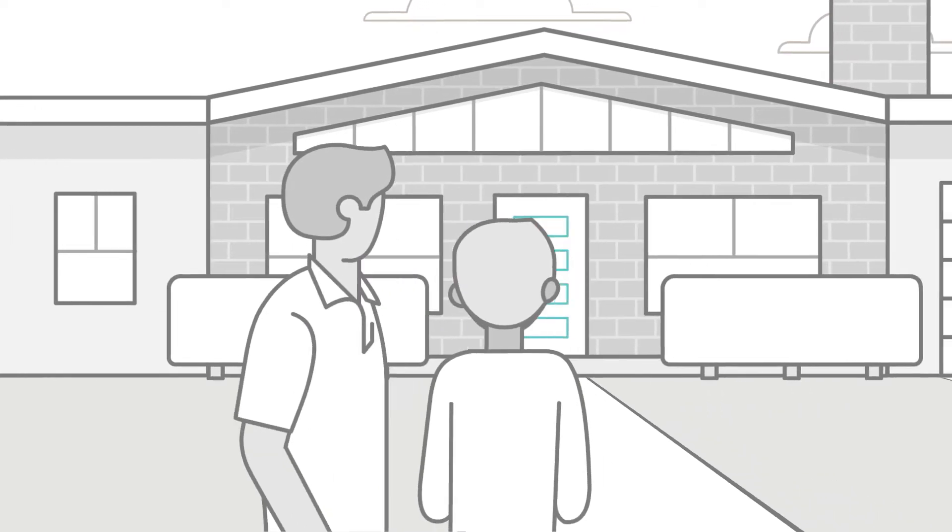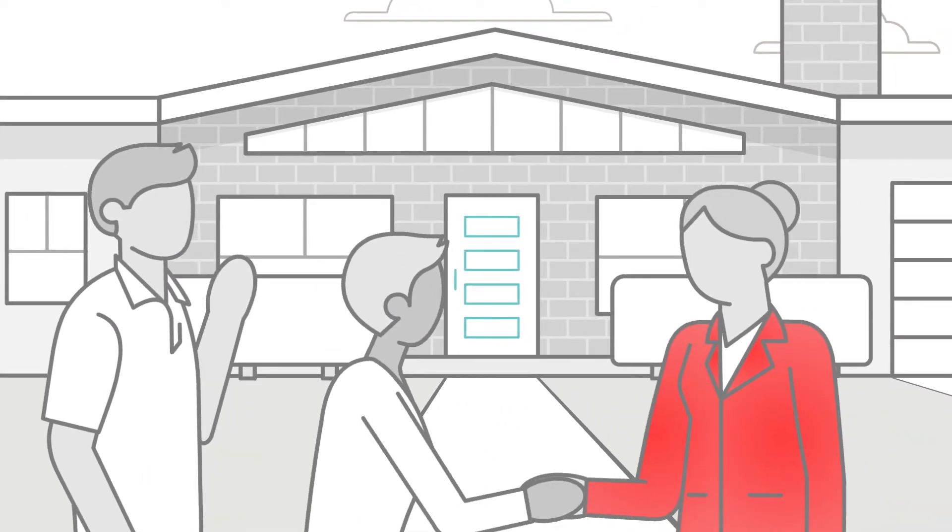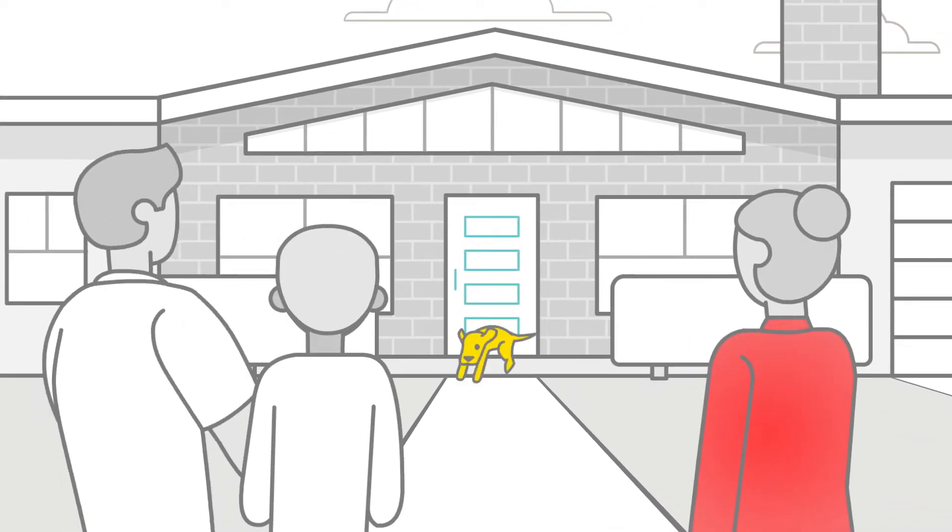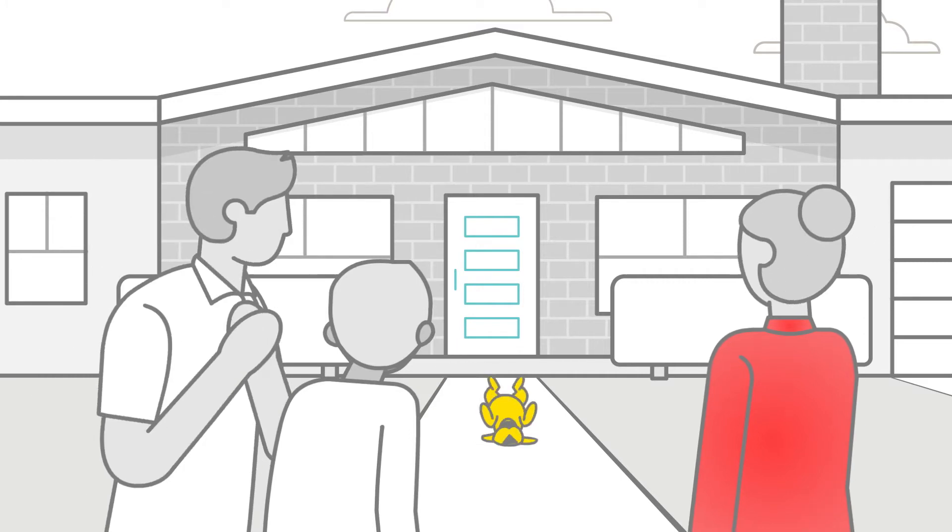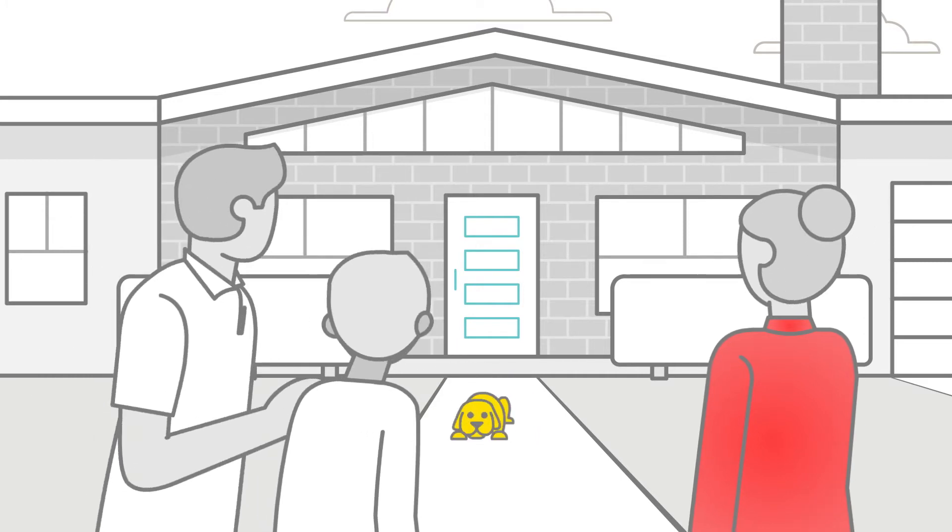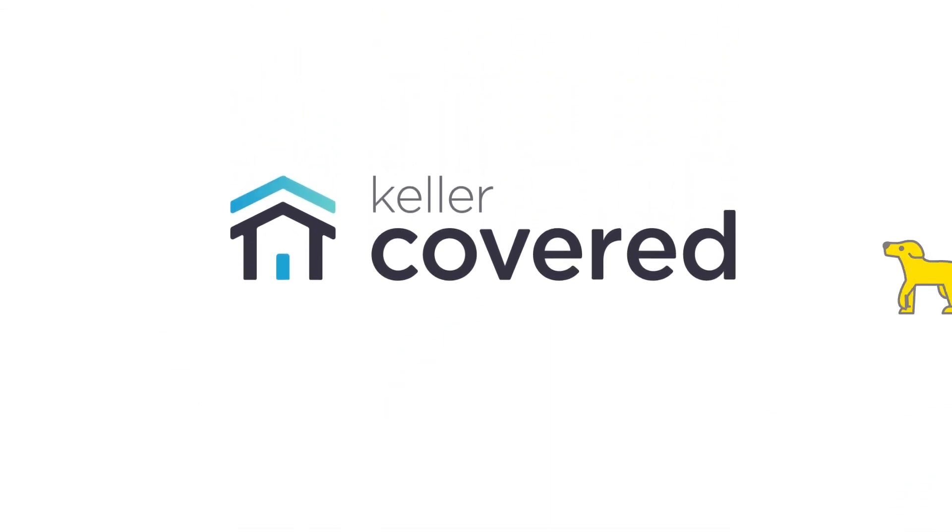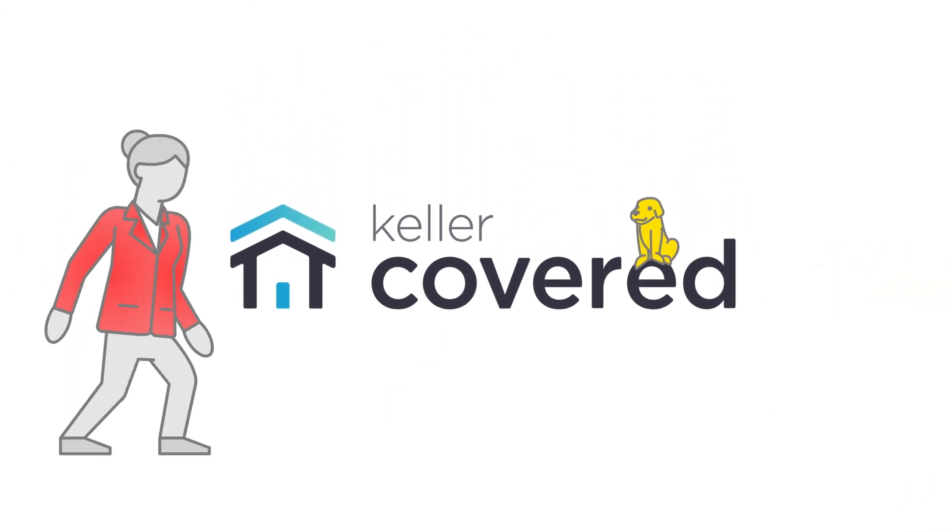Of people who've already tried it, 100% say they'd recommend it. That's what happens when revolutionary thinking steps up to change how you protect your home. Ask your Keller Williams agent about Keller Covered. Home insurance made awesomely simple.